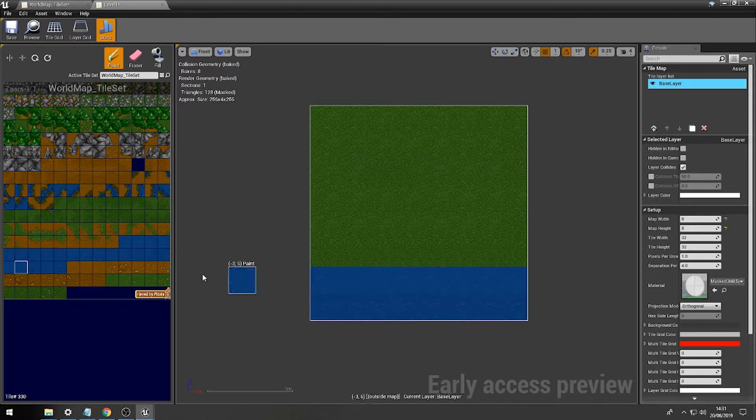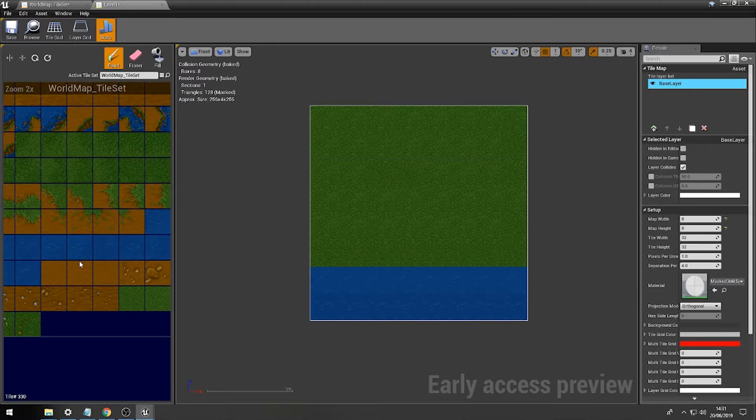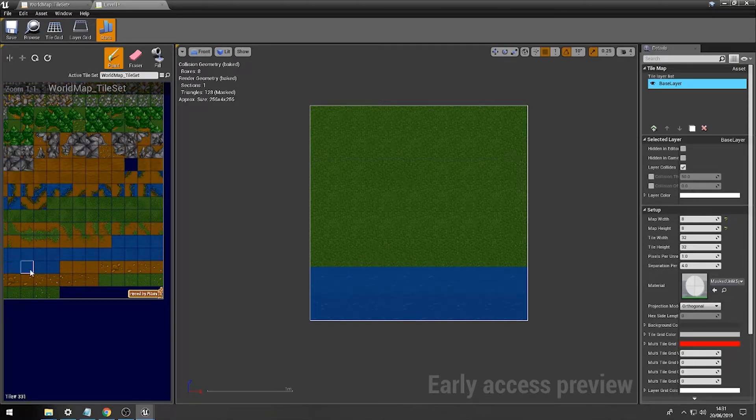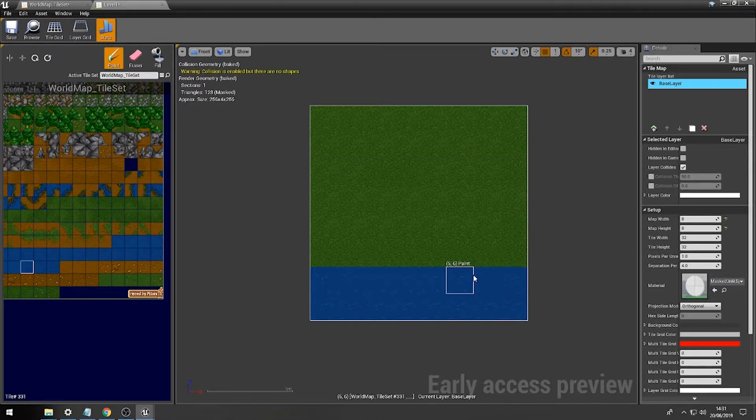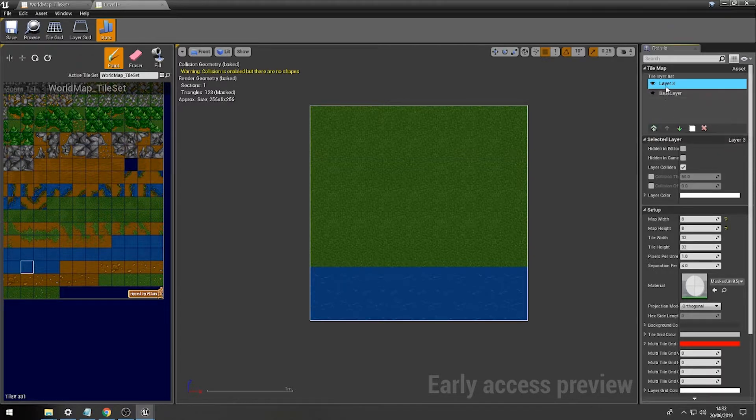Now, what we might choose to do is think about actually what sort of collision are we going to do within our game. So, the first layer, we might just call this like deco layer.